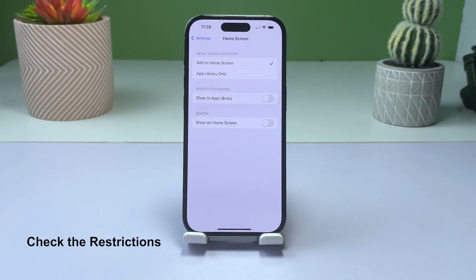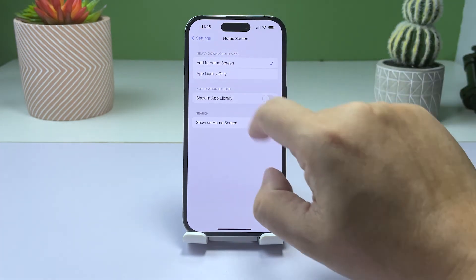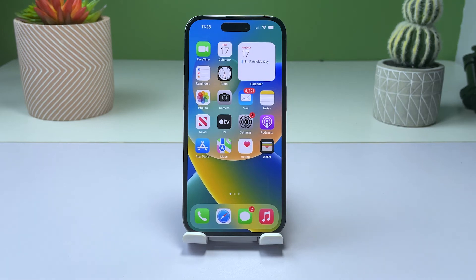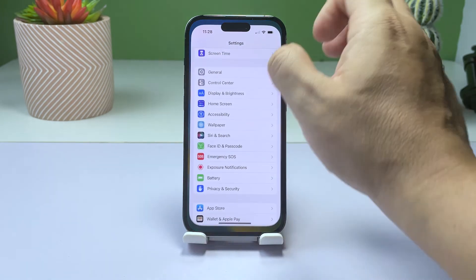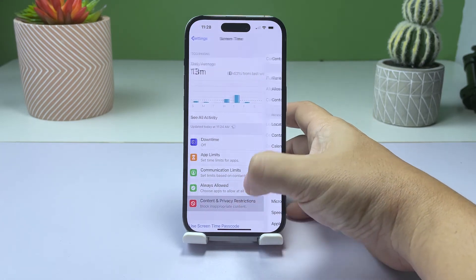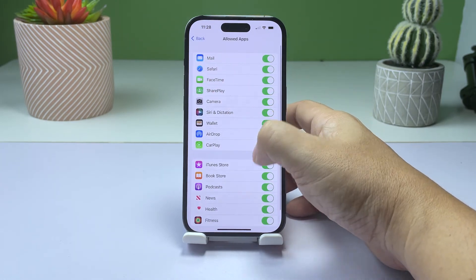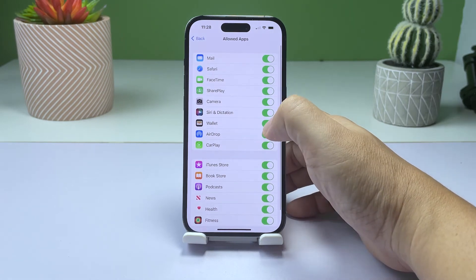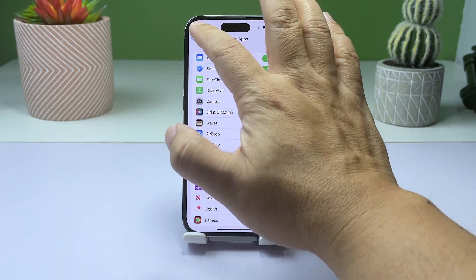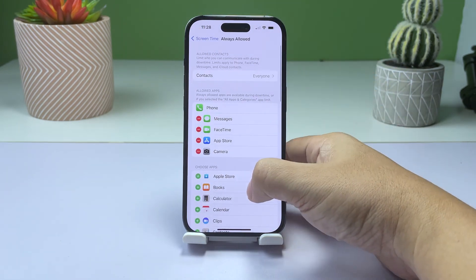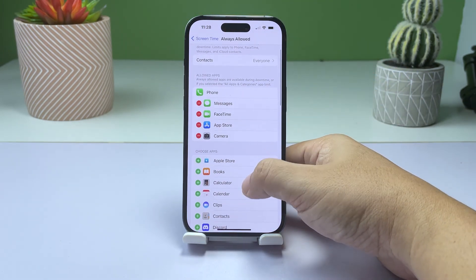Solution 4: Check restrictions. If you still can't find the newly installed app on your home screen, check if you've enabled any restrictions on your iPhone. Restrictions are designed to prevent unauthorized access to certain features, including installing apps. To check if restrictions are enabled, go to Settings, tap on Screen Time, and then tap on Always Allowed. If you have enabled restrictions, make sure that the newly installed app is not restricted. If it is, turn off the restriction and then check if the app appears on the home screen.